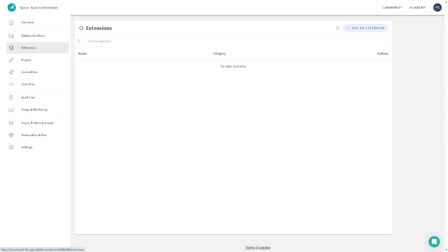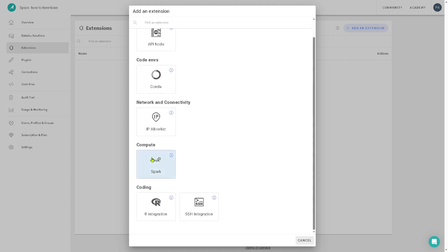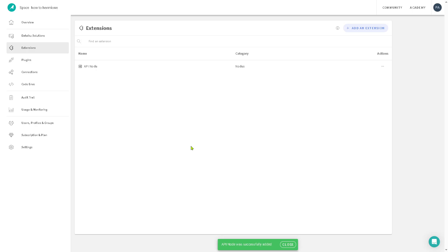Now with the extensions, you can add on packages that expands Dataiku's capabilities. If you click with the add in extension, you have the nodes, code environments, network connectivity, compute encoding, and SSH integration. Now these are apps and dashboards that can be reusable components. So think of them as the plug and play tools that enhance productivity or introducing new UI elements. For example, if you want to add an API node, just click on the add here so that it will be added to enhance productivity. It takes a little while, but once it's there, you can introduce new UI element.